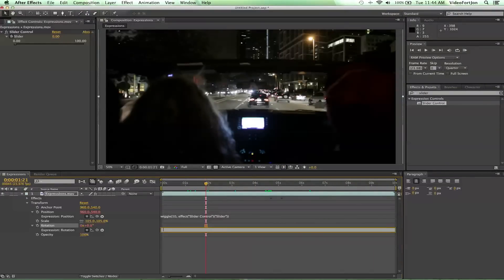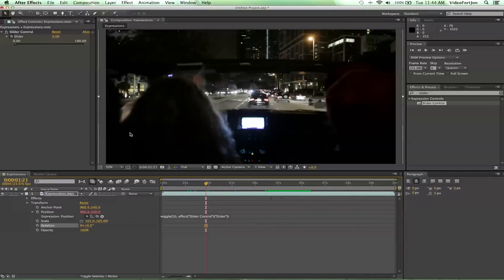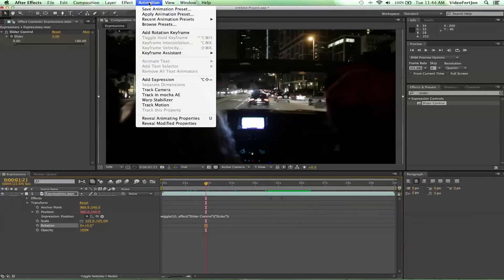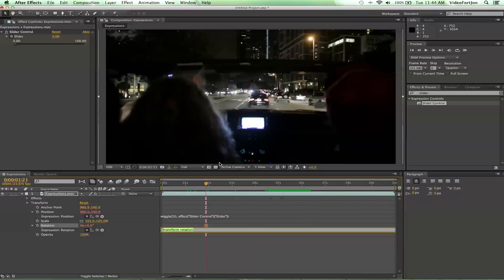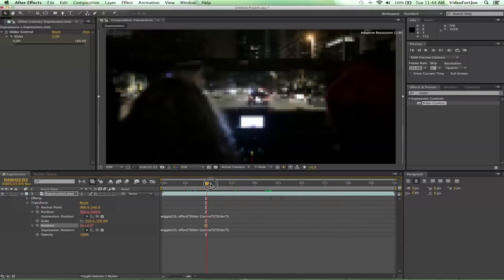Let's go ahead and delete that, get rid of that, and let's actually add a wiggle to the rotation. So I can actually just do Command+C if you're on a Mac or Ctrl+C if you're on a PC and copy this expression. Then go back on to rotation, go to Animation, Add Expression, and then do Command+V or Control+V if you're on a PC to paste the exact same expression. And so now we've got two expressions going on on two different transform values. Let's see how this looks.